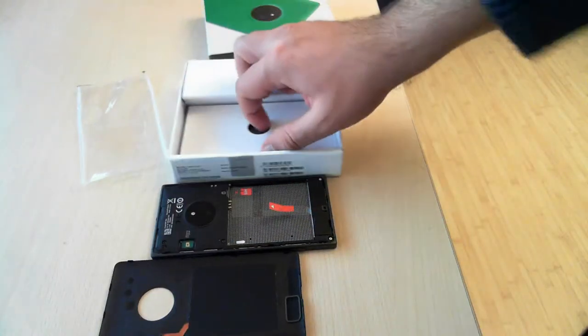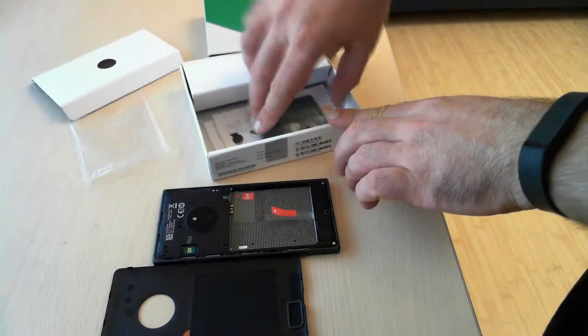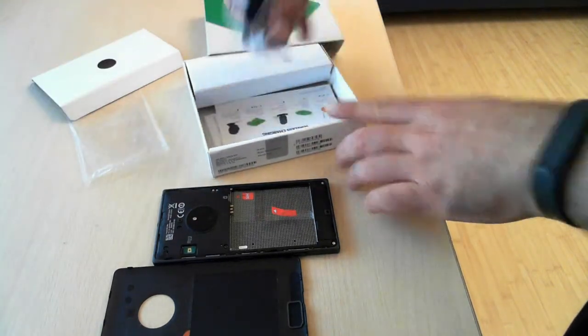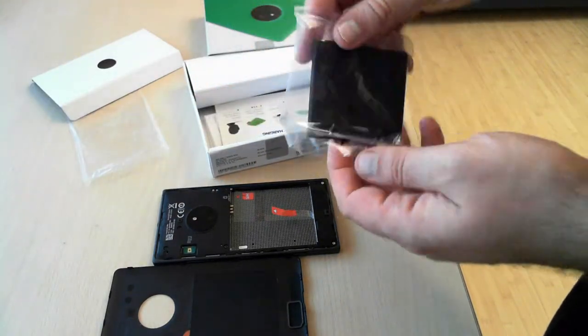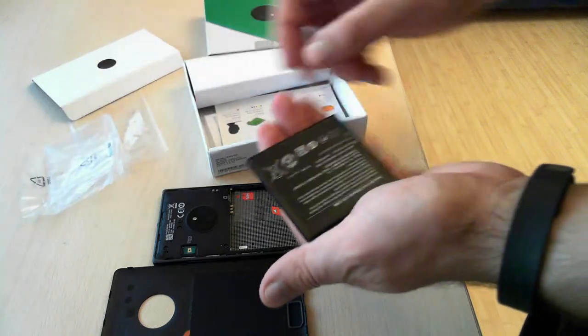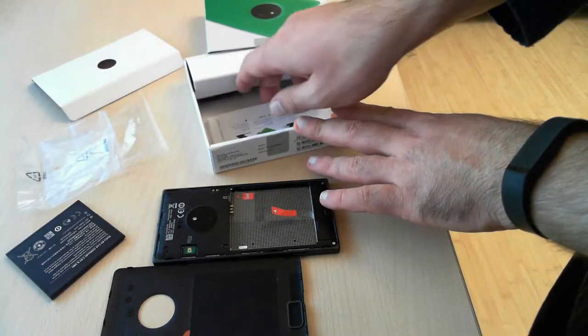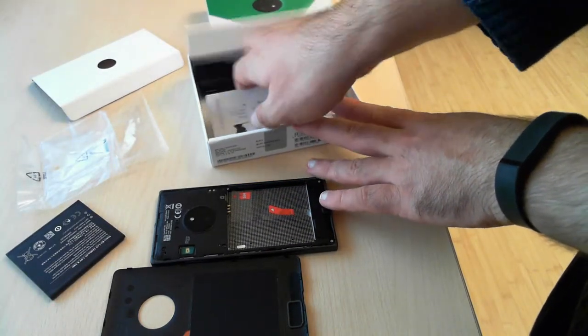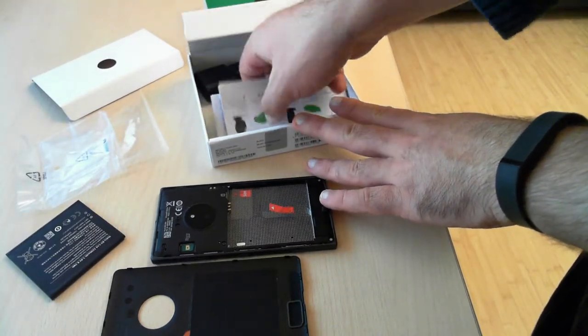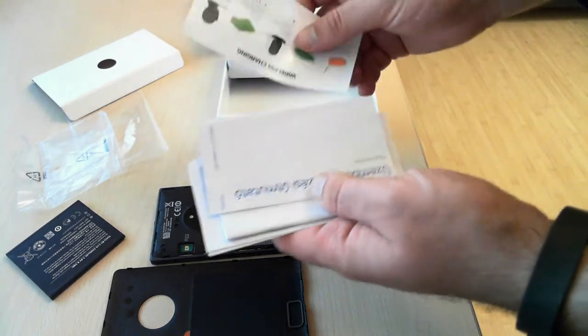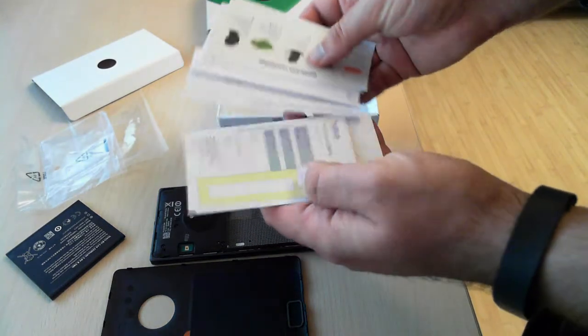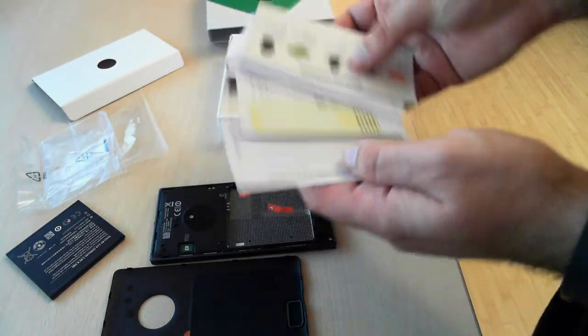Moving on, if we keep unboxing this device, we can see the battery. We have all kinds of leaflets, manuals, warranties, and so on.